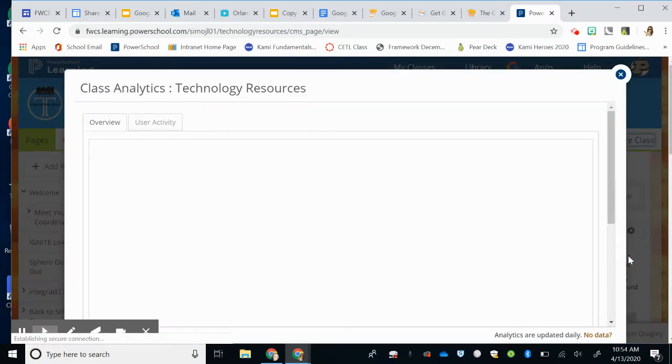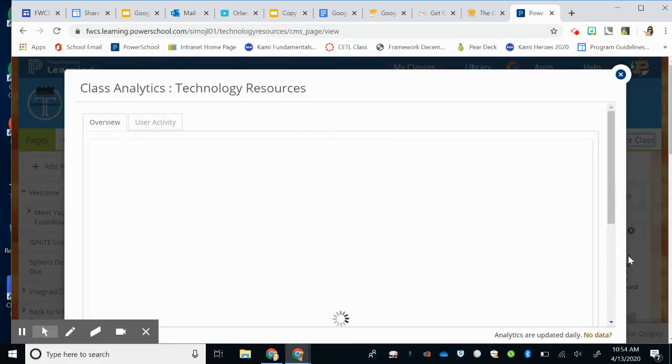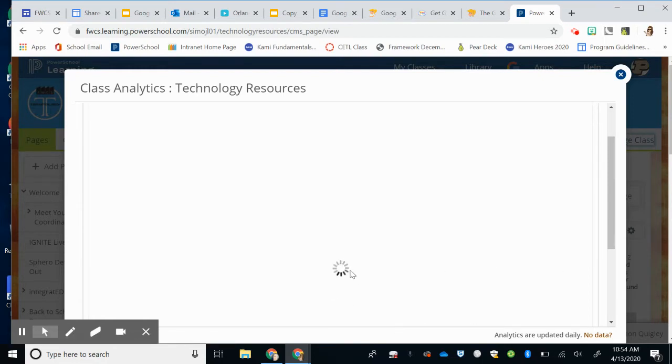If you haven't used the Analytics button in a while, it may take a second or two or even a couple minutes to generate the content that you're looking for. So you can see mine is spinning down here on our Technology Resource page.